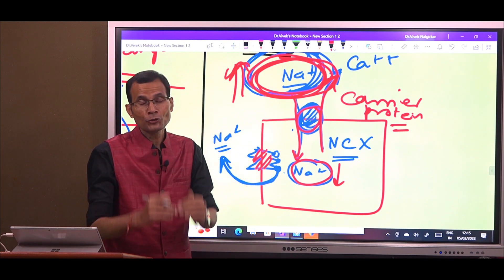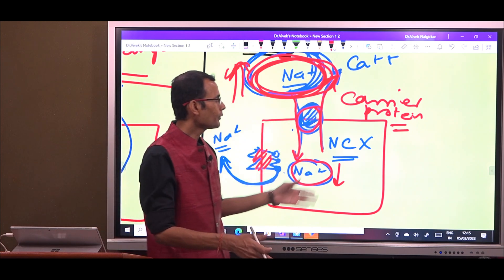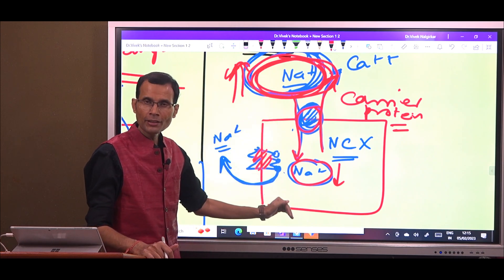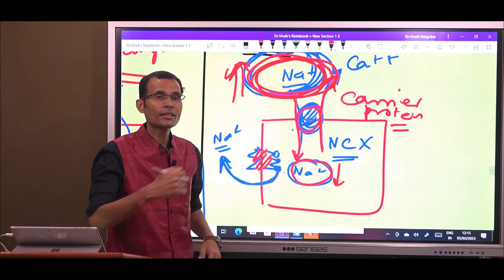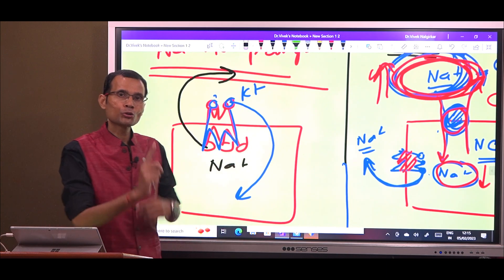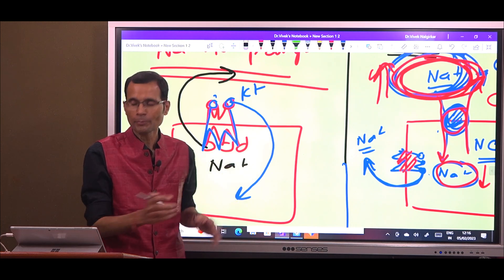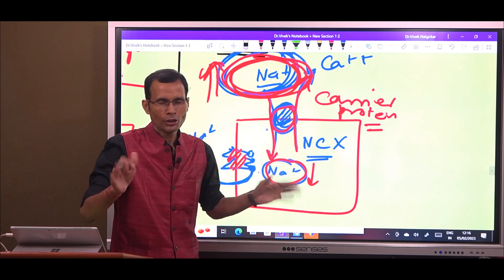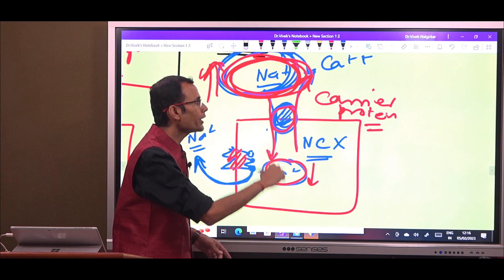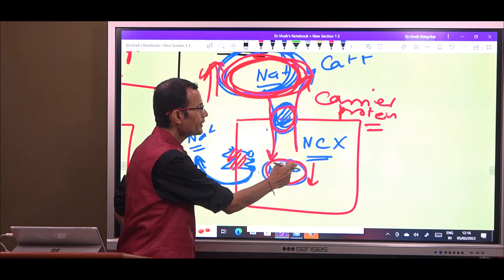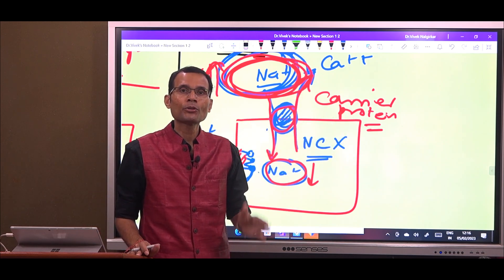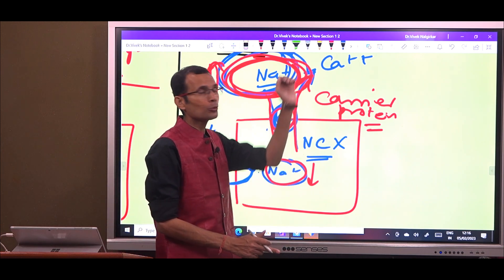The example I have given is the NCX — the sodium-calcium exchanger — in the heart muscle myocardial cell. It brings sodium in from high to low concentration, and it sends calcium from inside to outside. Calcium has to move from low to high concentration. So in real terms, it is active transport for calcium, because calcium is going from its low to its high concentration, while sodium is coming from high to low.